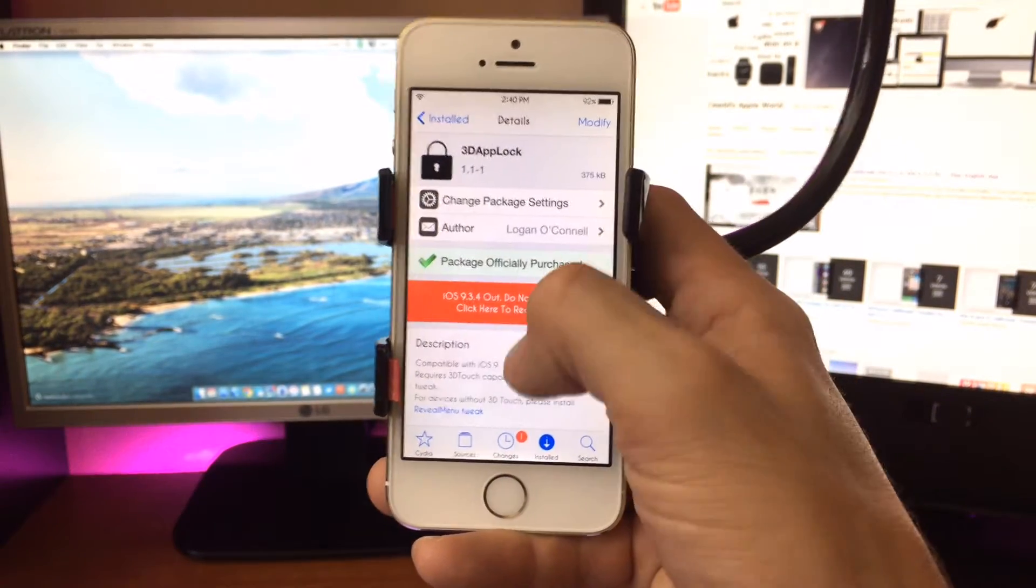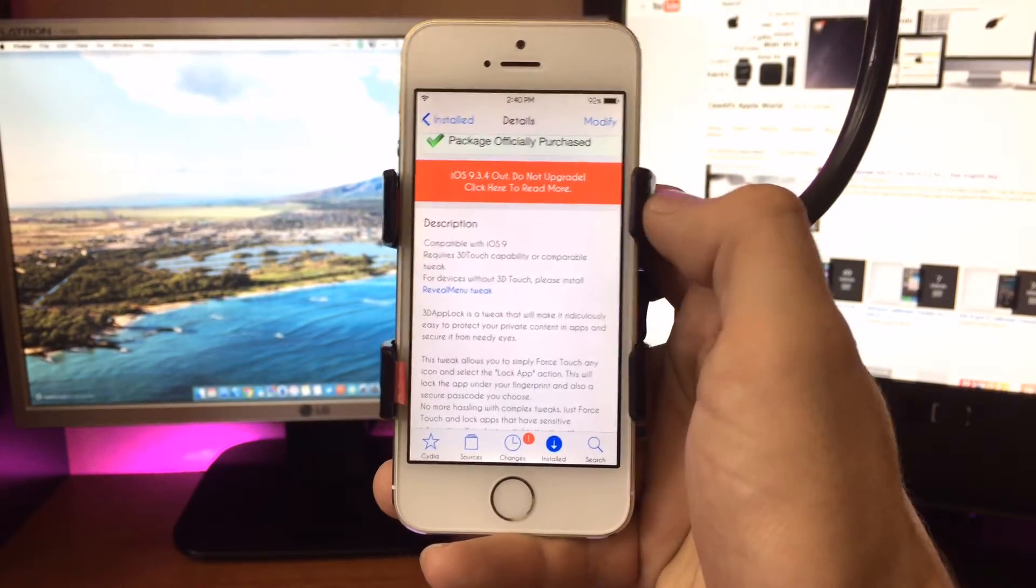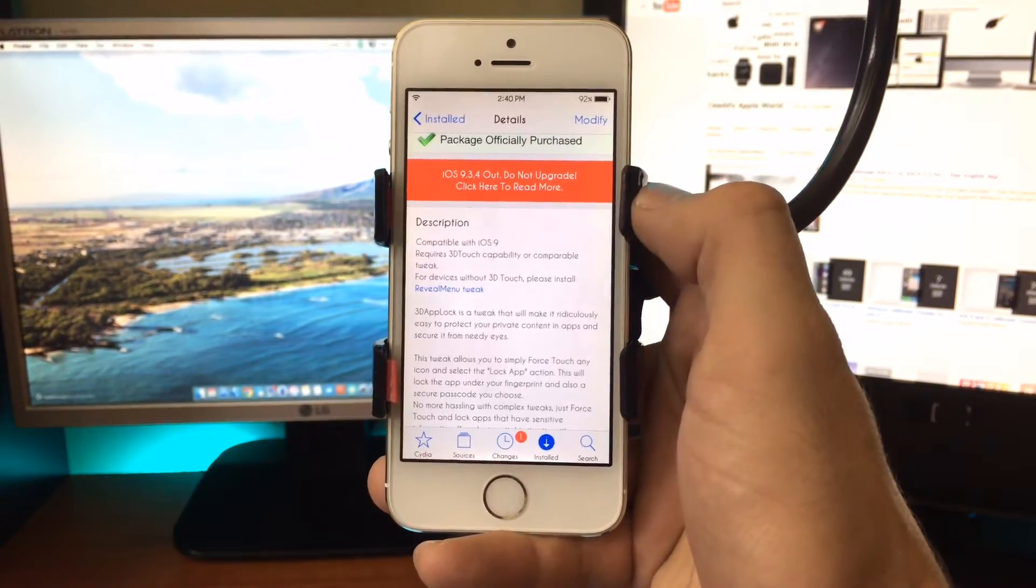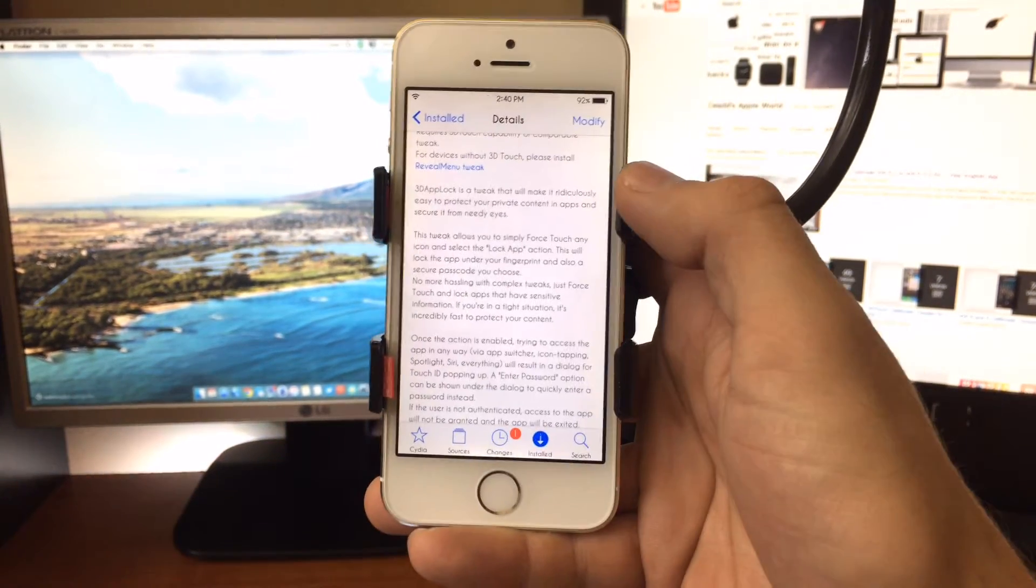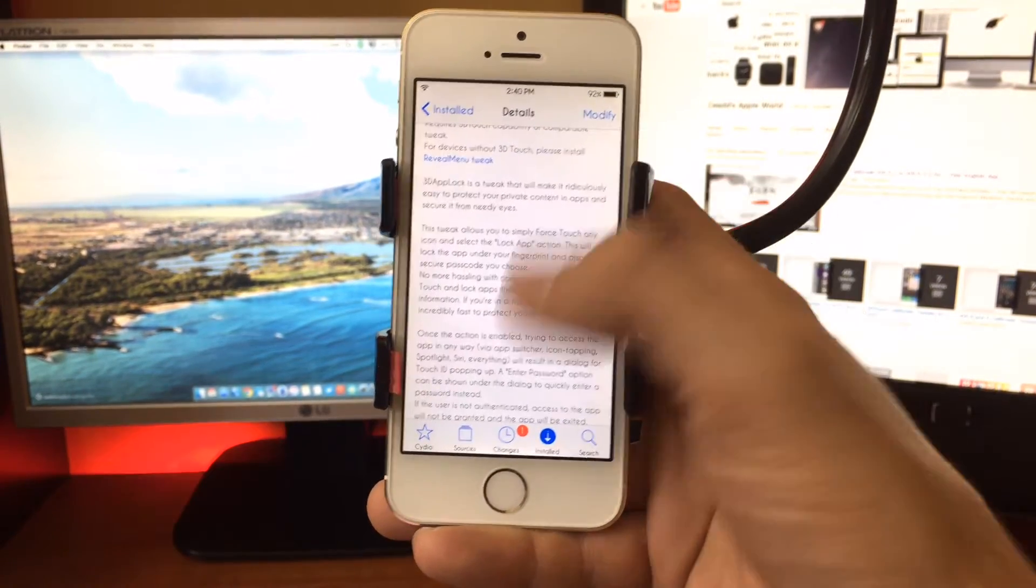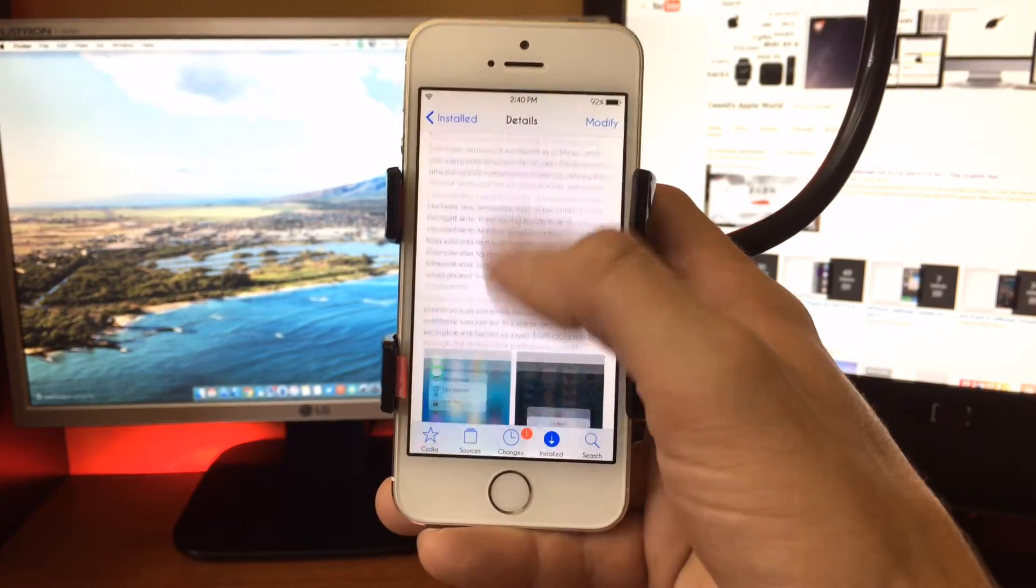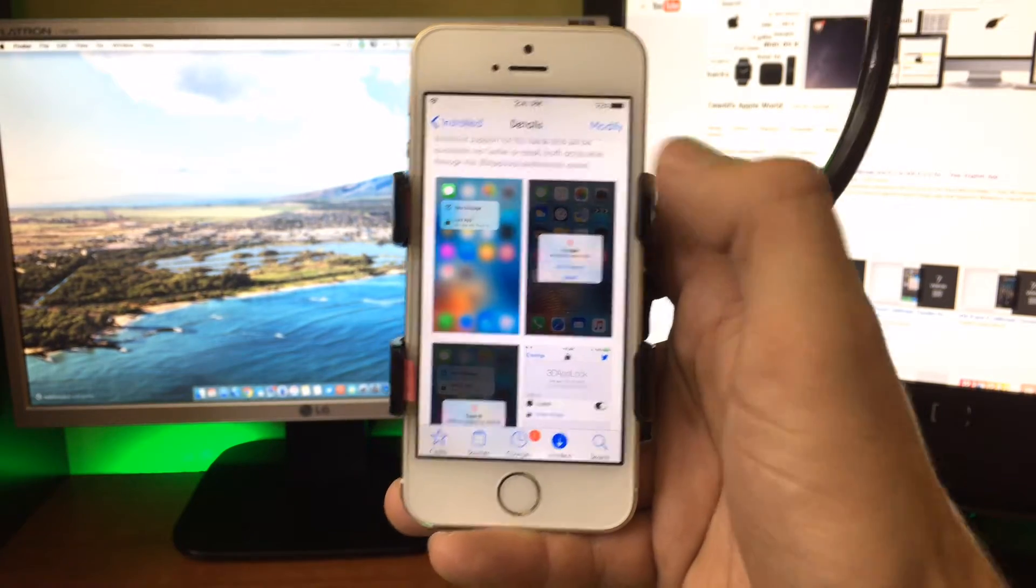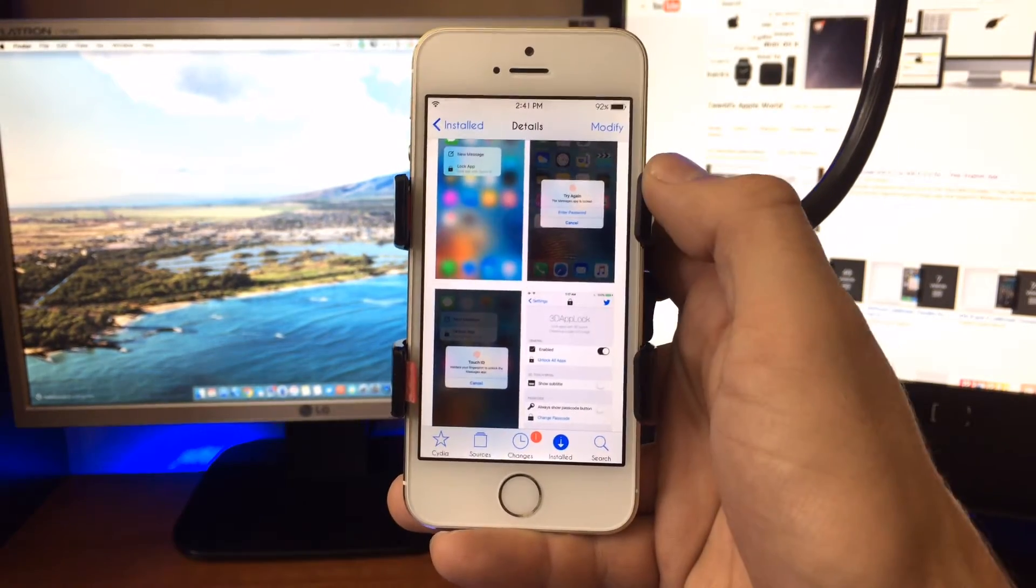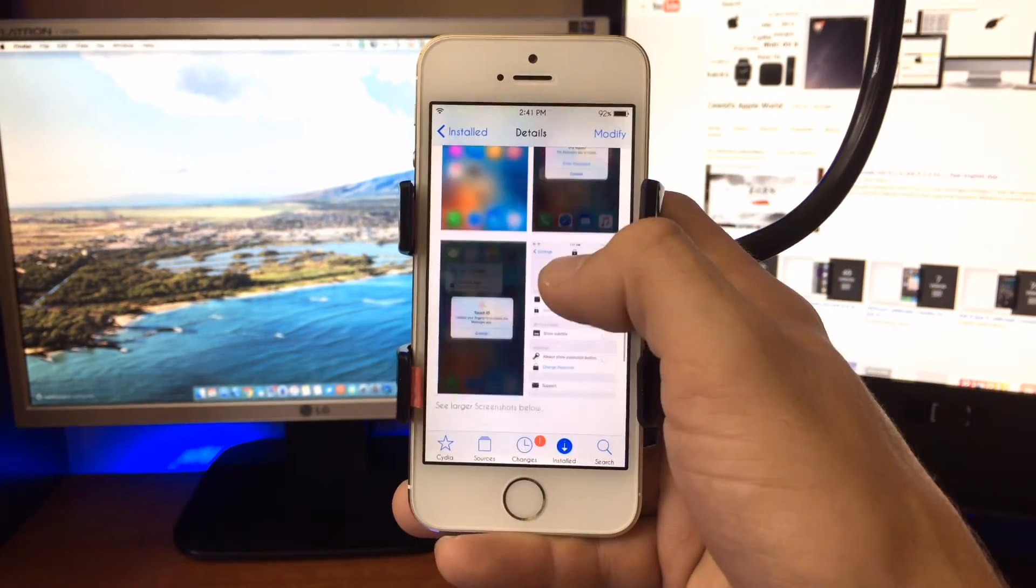So what this does basically is gives you the prompt to Touch ID to access an application. You can read the description here, but basically I'll show you how it works.